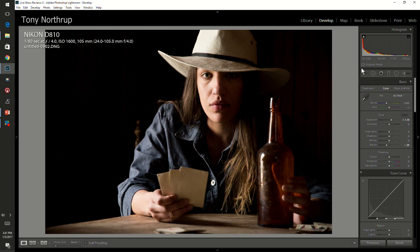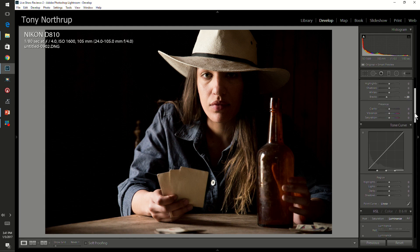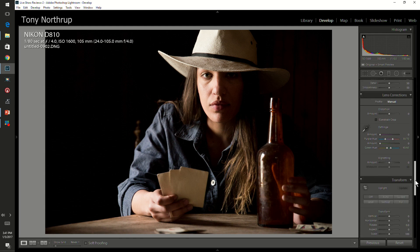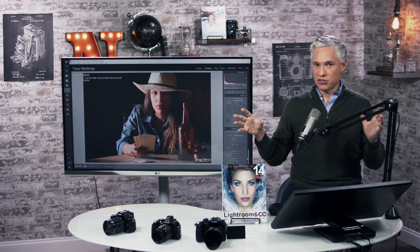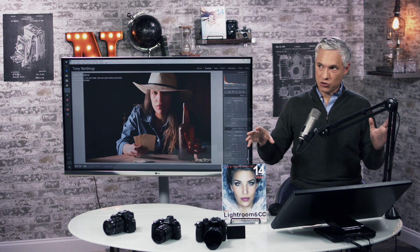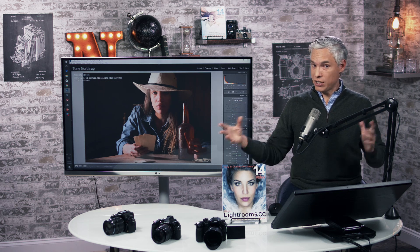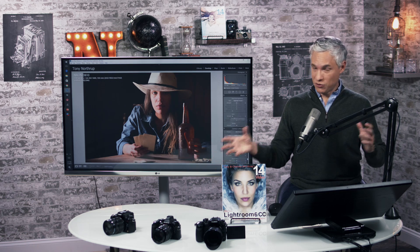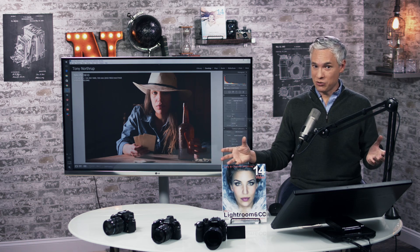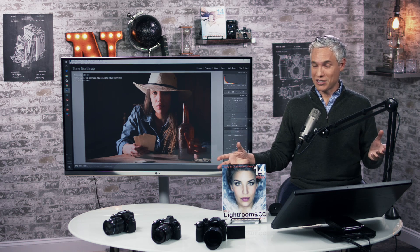Let's look at this picture of Chelsea. Lightroom will process raw files from any camera using basically the same strategy, so your Canon pictures will end up having pretty similar colors to your Nikon pictures. If you switch cameras like I do, that's great.